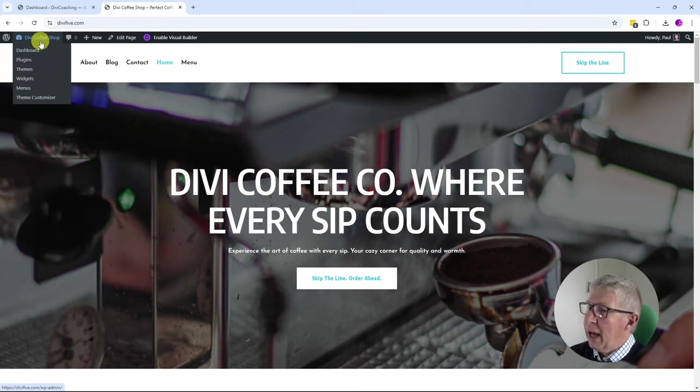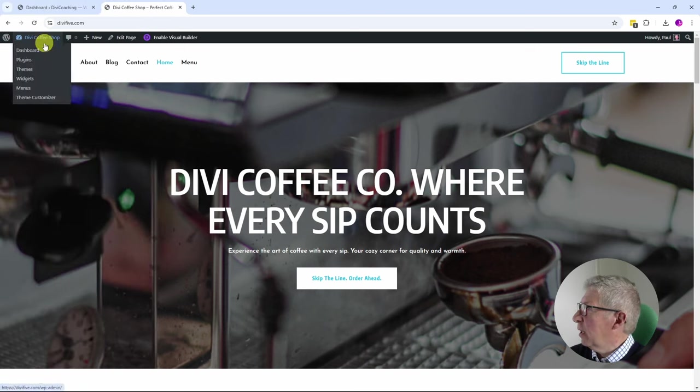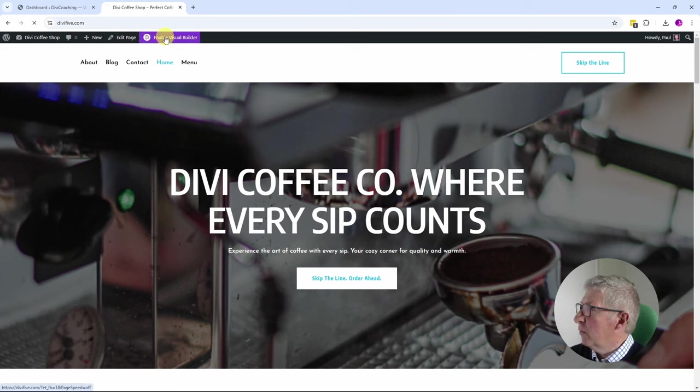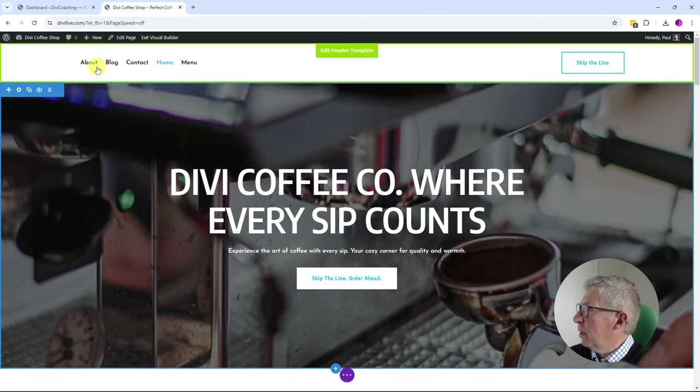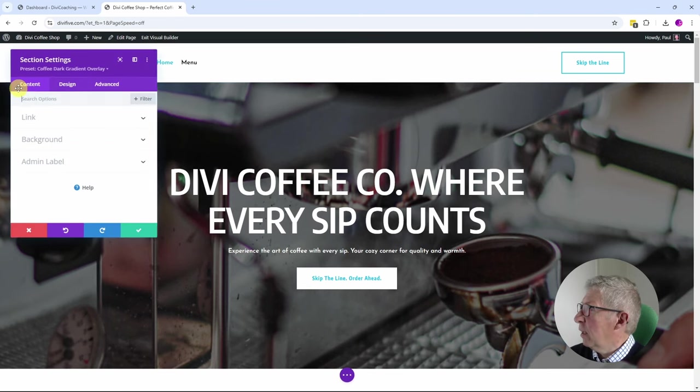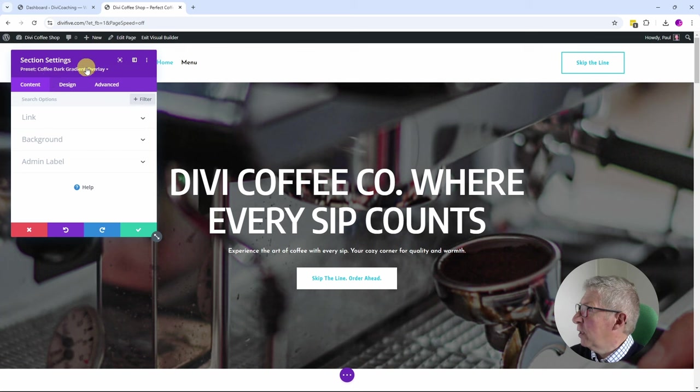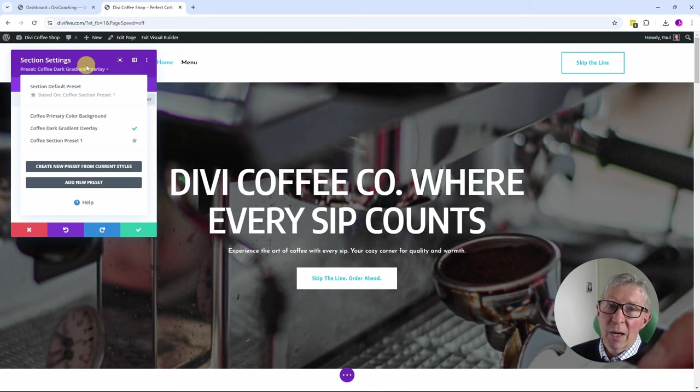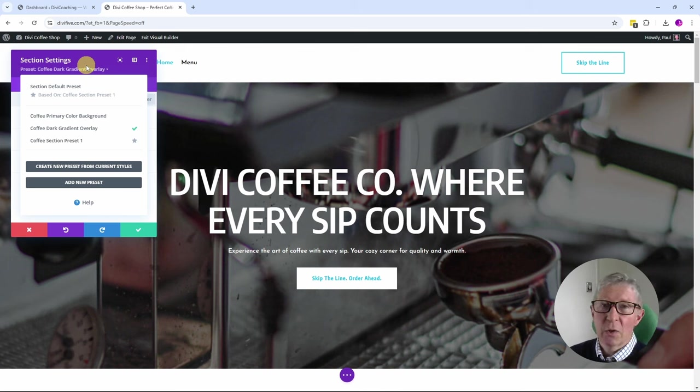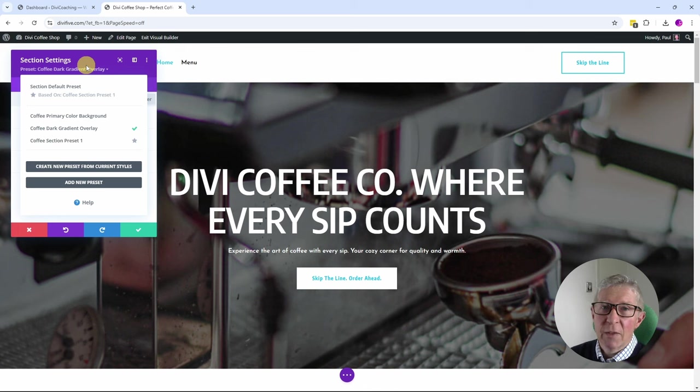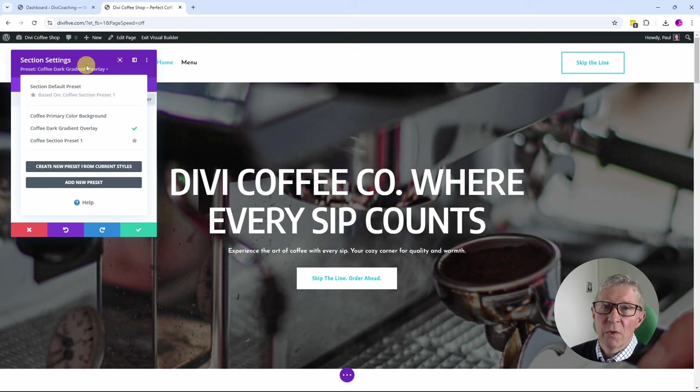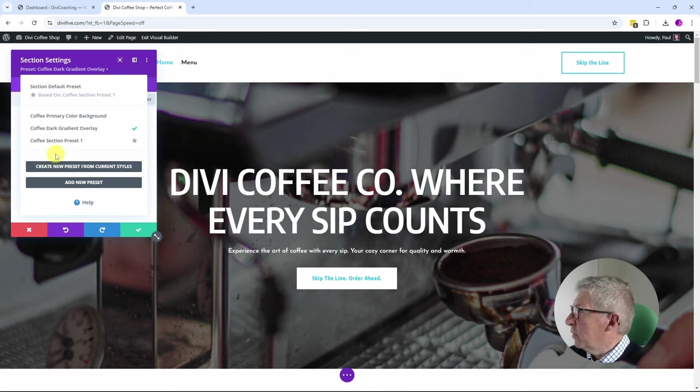One more thing I'm going to have a look at is to see whether this is using presets or not. So I'm going to come into the Visual Builder, and I'm going to come into the section here, and it does say Coffee Dark Gradient overlay is the section preset. If you don't understand about presets, I'll put a link in the description. These can be quite confusing at first. Have a good look through it. Presets are really useful. So do look at that tutorial and spend some time getting to understand how presets work.